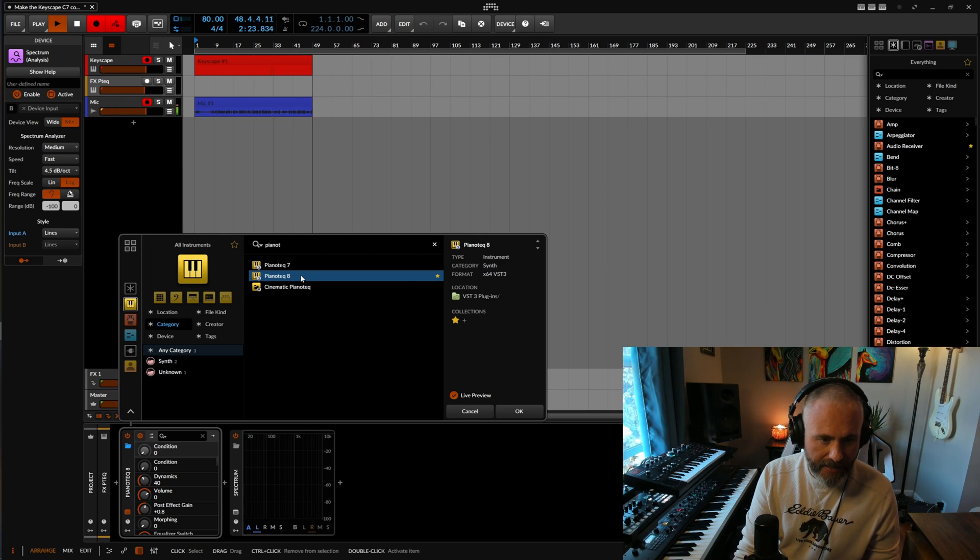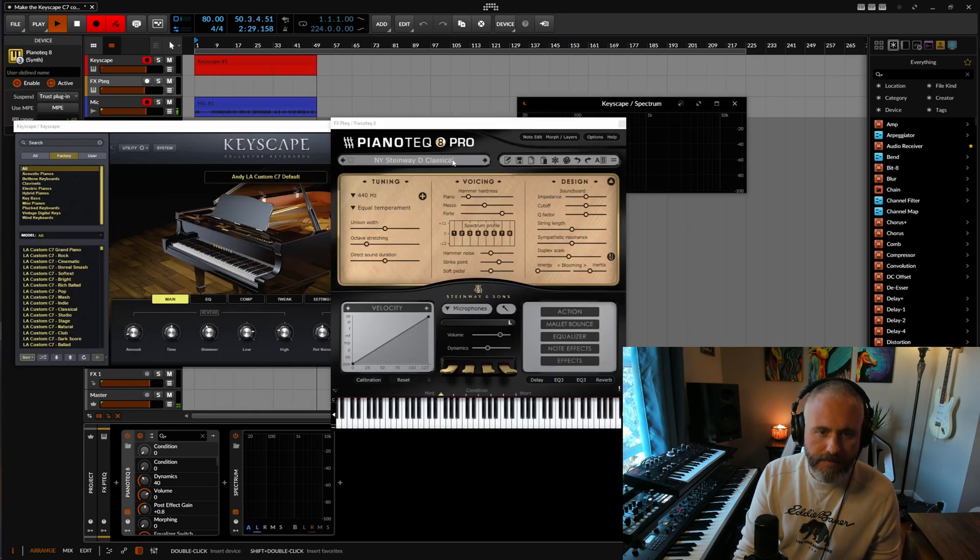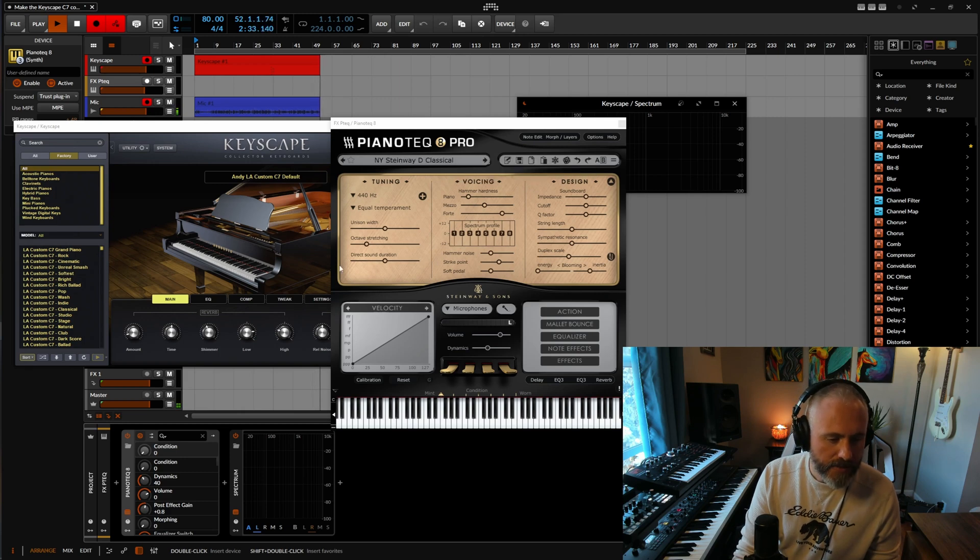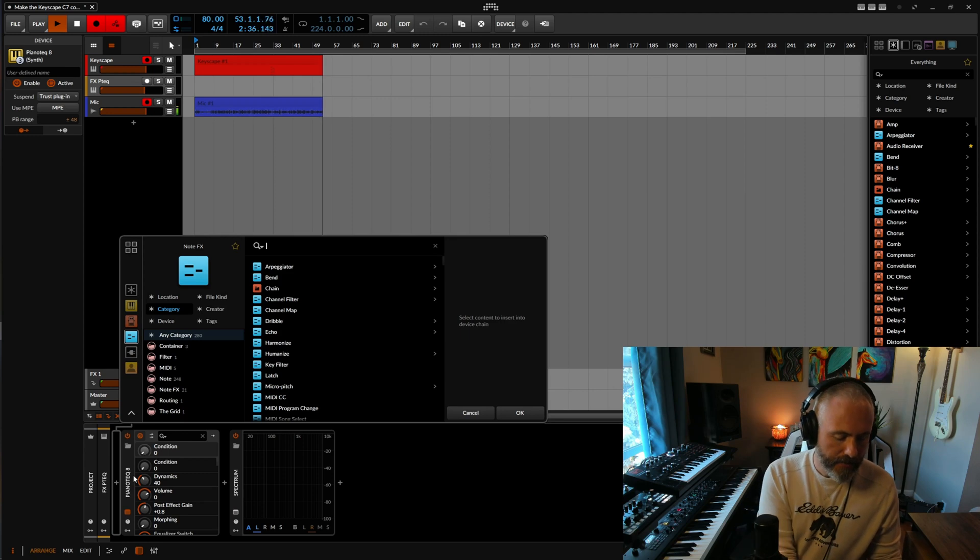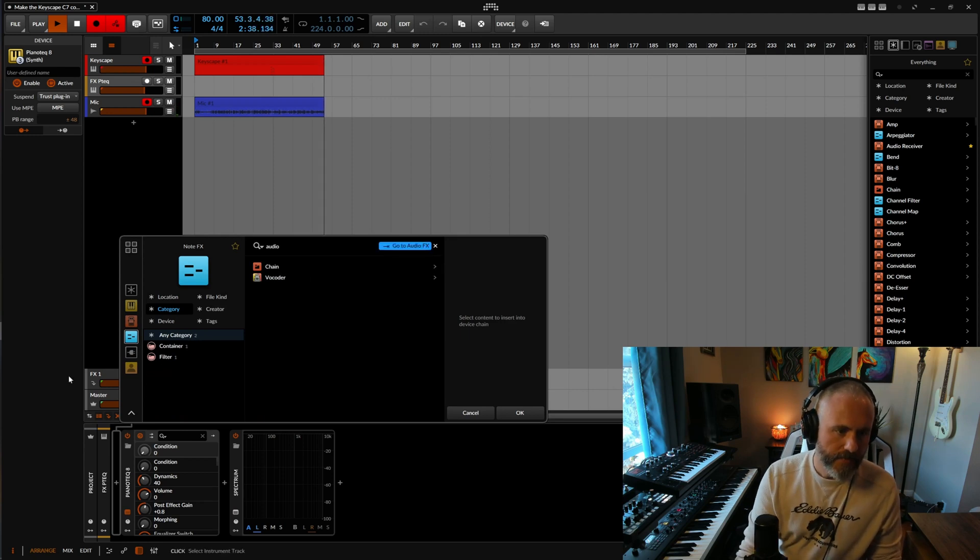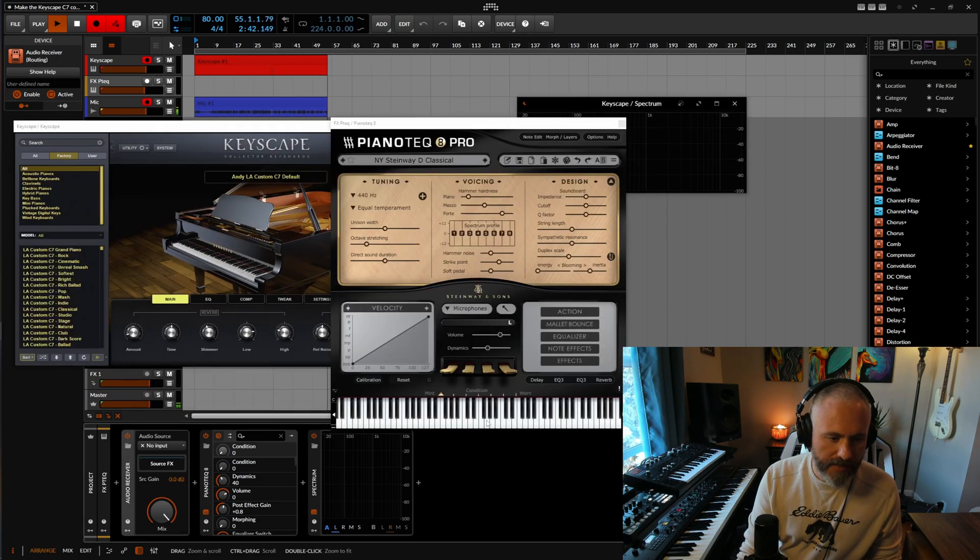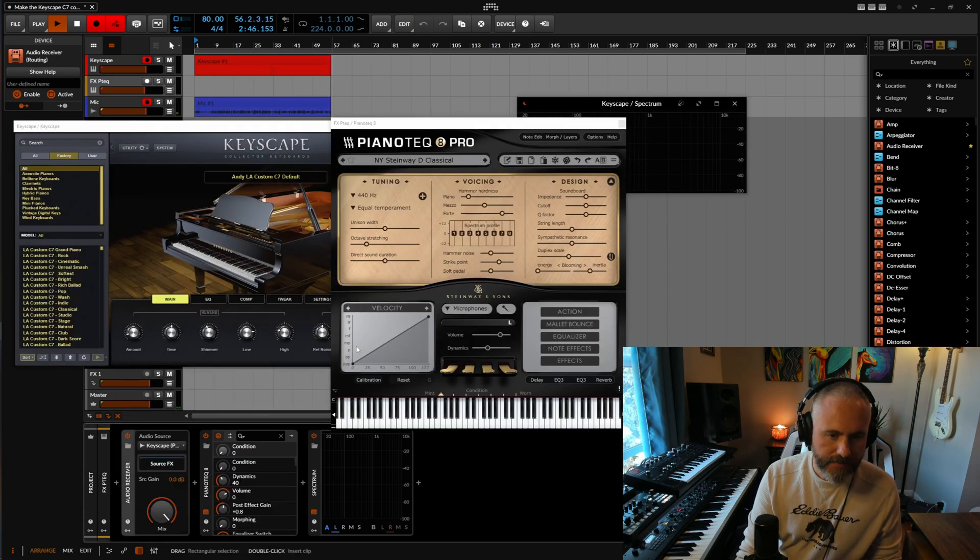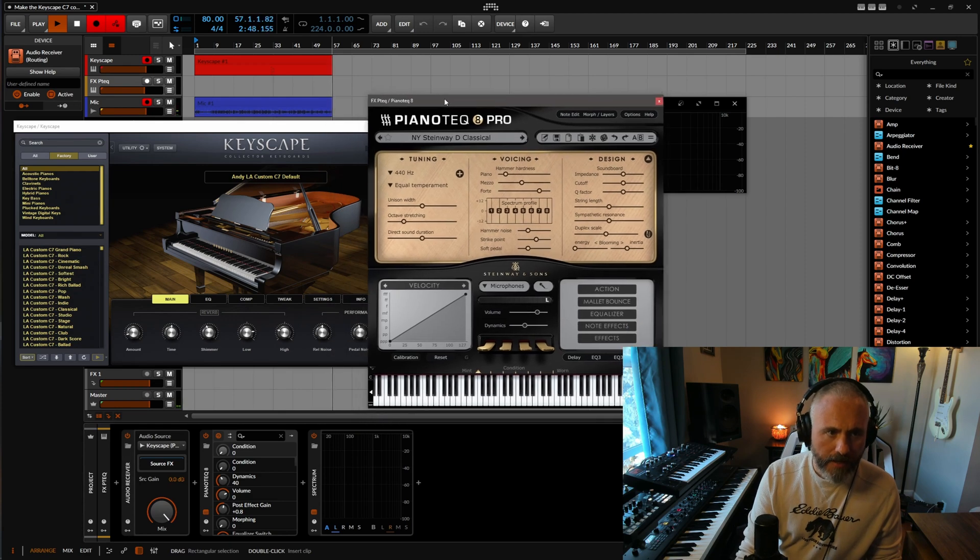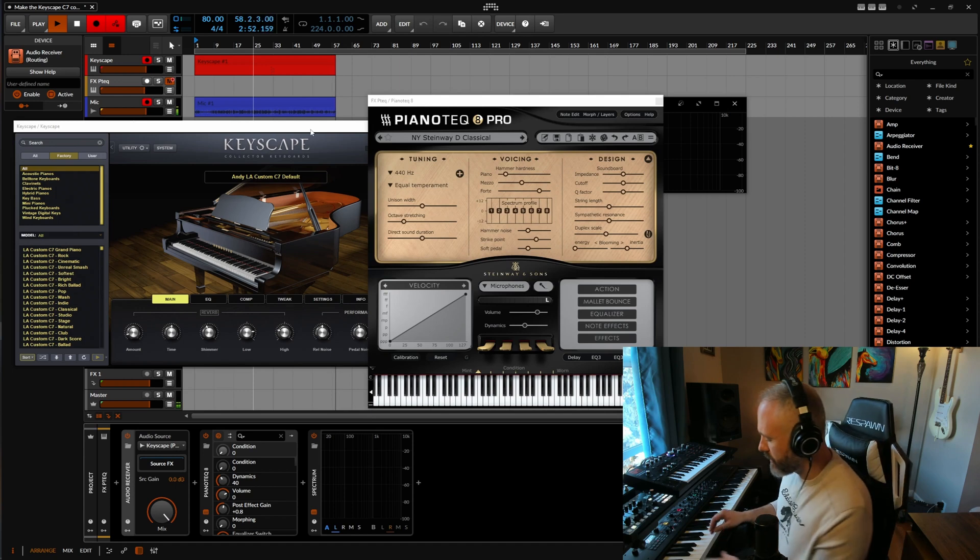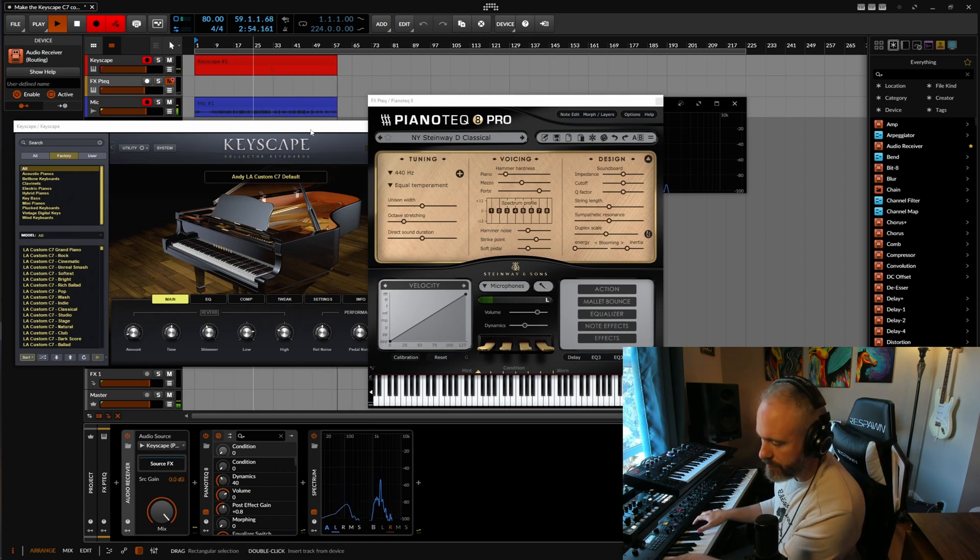Anyway, in Bitwig, let's add a new Piano Tech 8 piano here. Pick any piano for it. It's fine. This works. We'll just do the Steinway classical. And then we're going to add an audio receiver here in front of that so that we can send it both audio and MIDI data, as I mentioned. Sidechain in Keyscape. Now, I'm going to mute Piano Tech just for a minute.